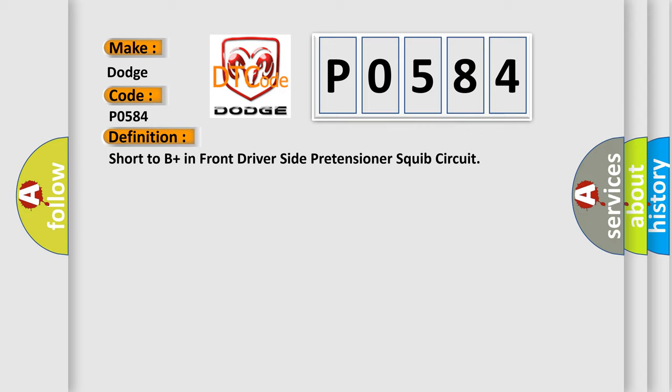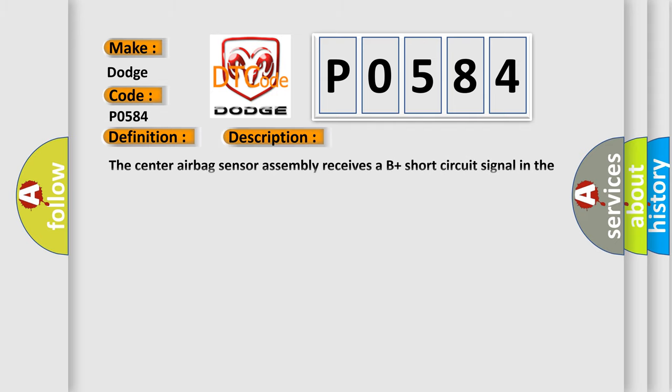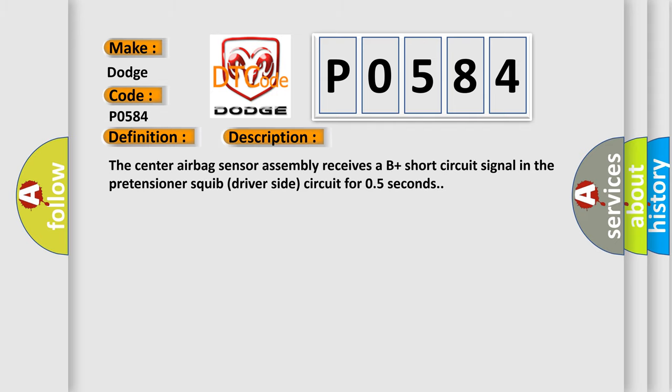And now this is a short description of this DTC code. The center airbag sensor assembly receives a B-plus short circuit signal in the pretensioner squib driver-side circuit for 0.5 seconds.